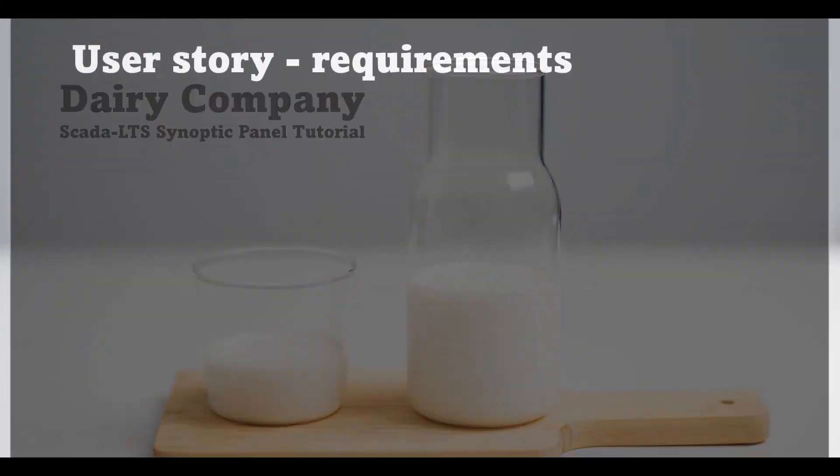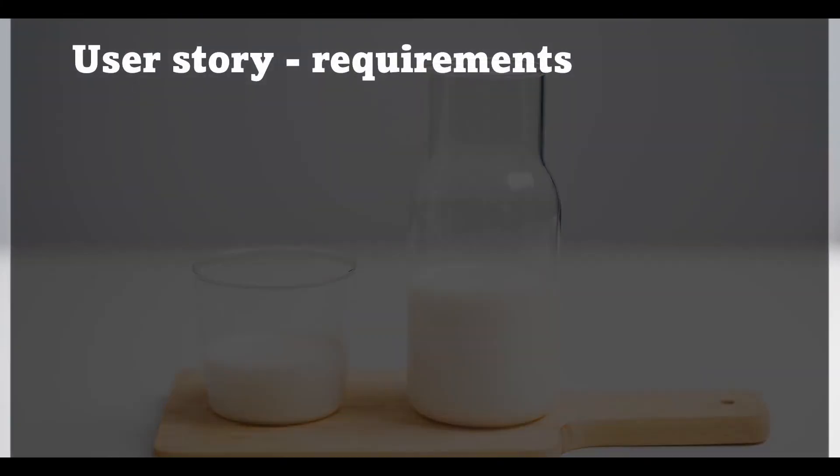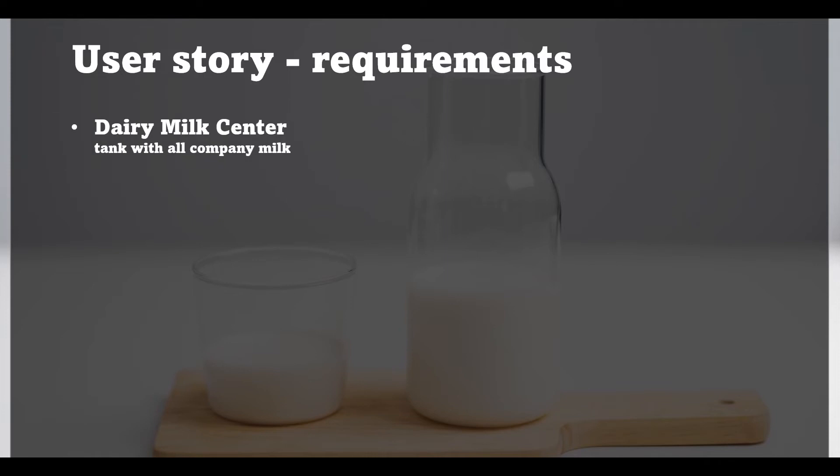Imagine that situation where our customer has his own dairy center and he wants to monitor the amount of milk stored in his resources. He has one place where all the milk is stored. This milk should be kept in proper temperature and should not cross the max tank volume. It is a very basic example but I want to share with you how to configure SCADA LTS application to work properly with synoptic panels module.